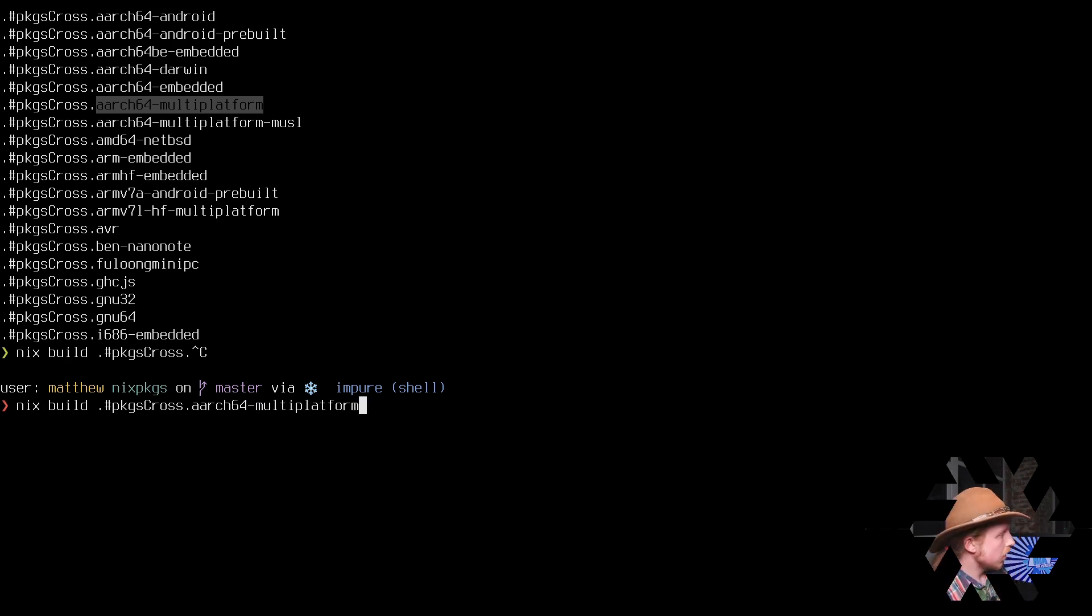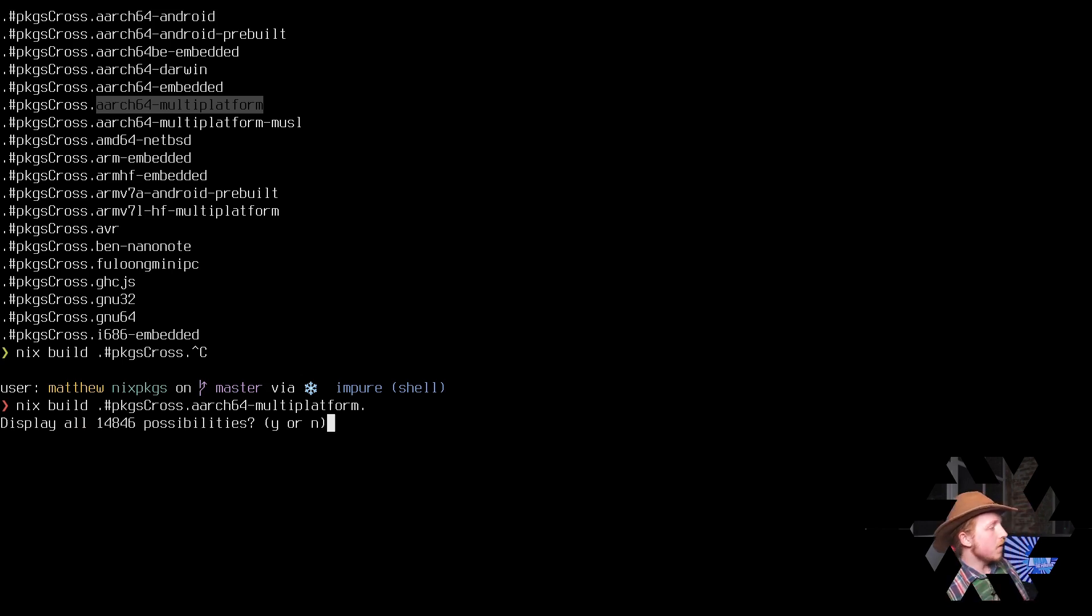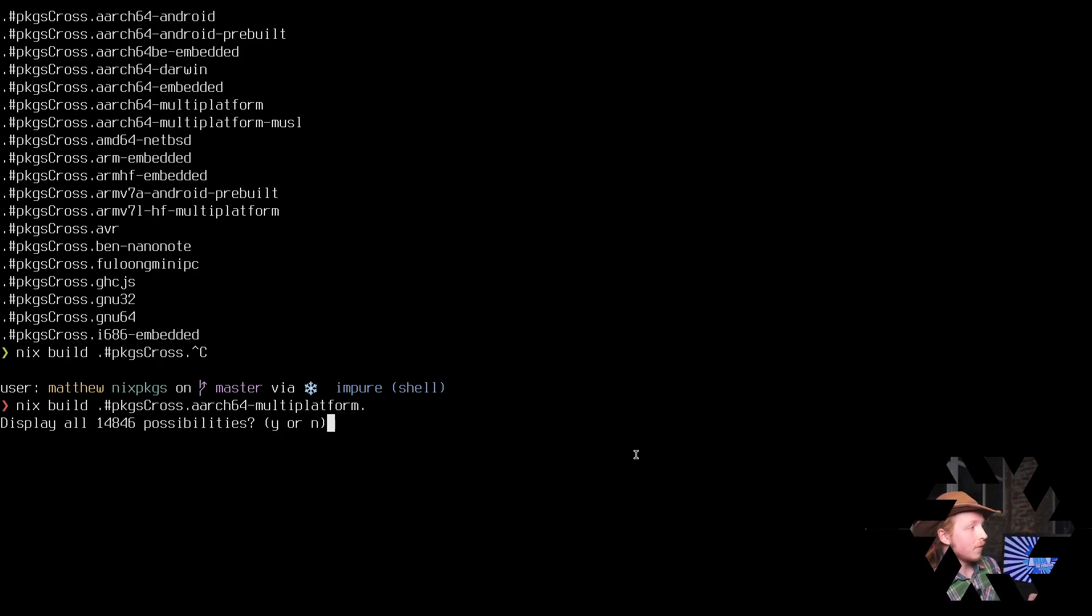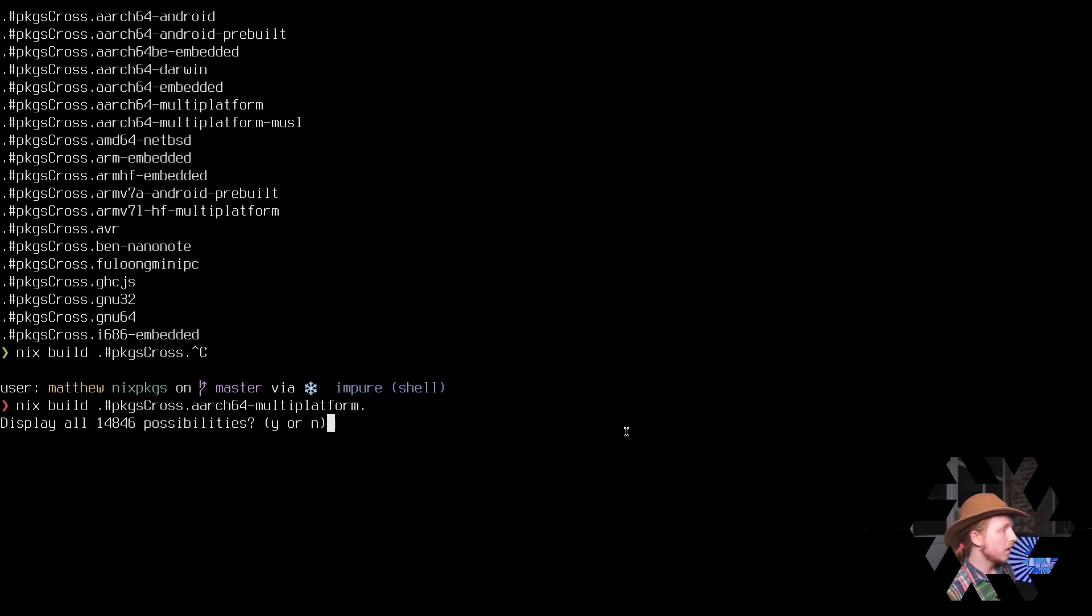Now inside of here, we get every possible package in Nix packages. As you can see, I tried to tab complete it and it shows me 14,846 possibilities because that's how many packages there are in Nix packages.